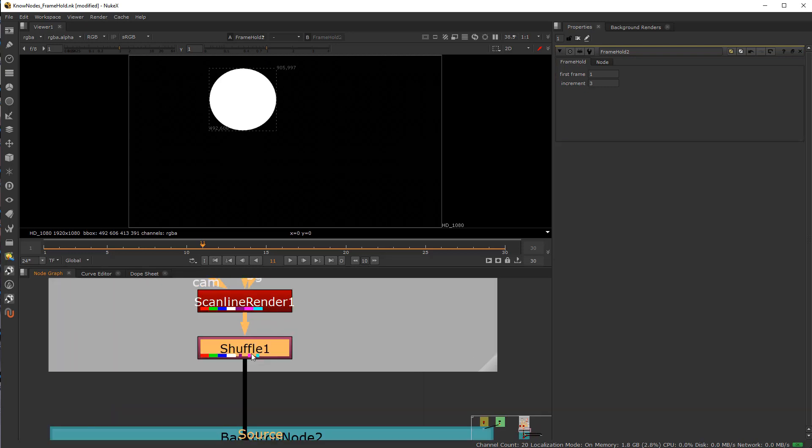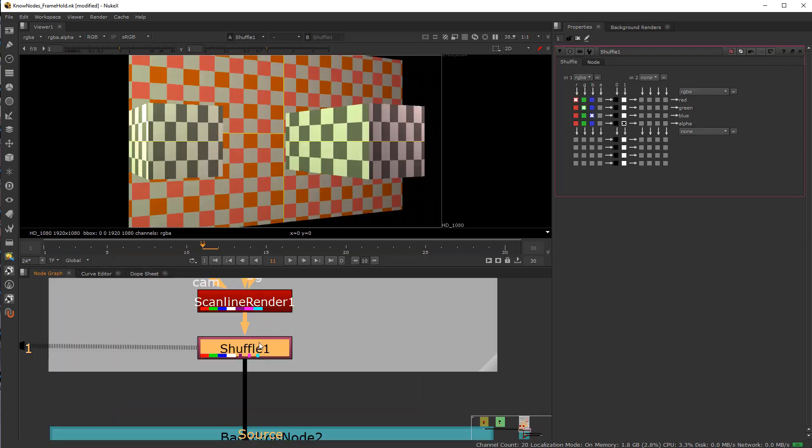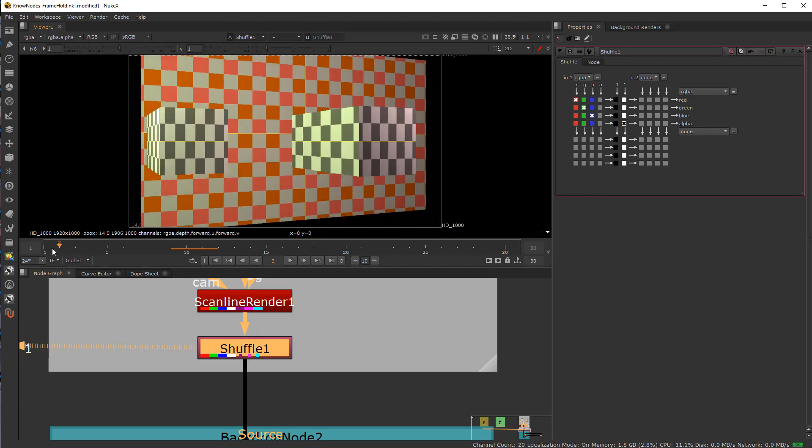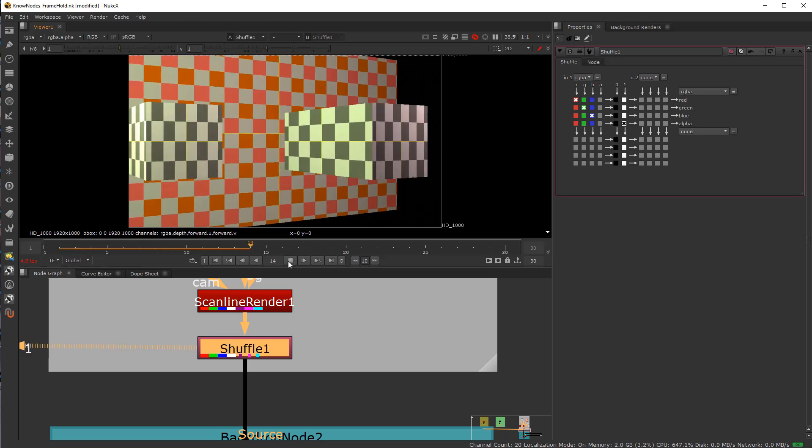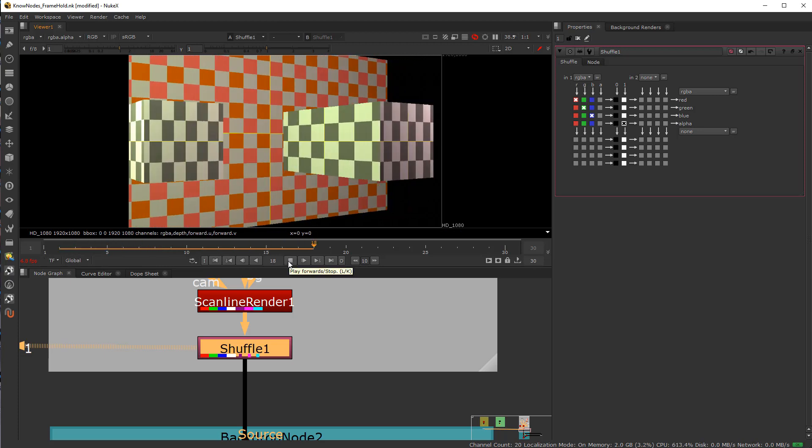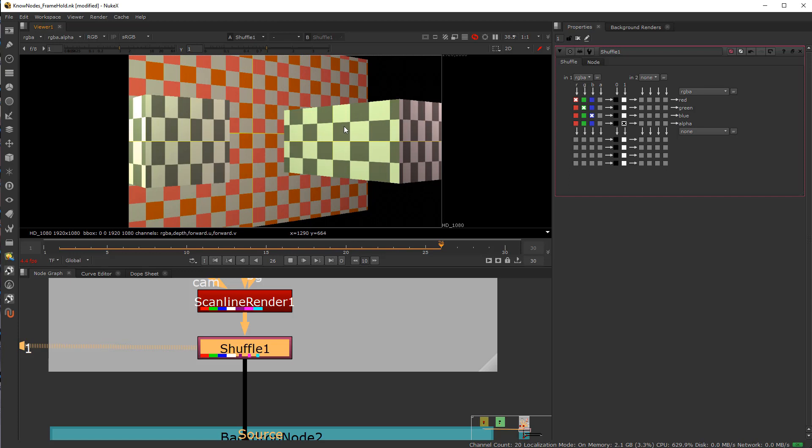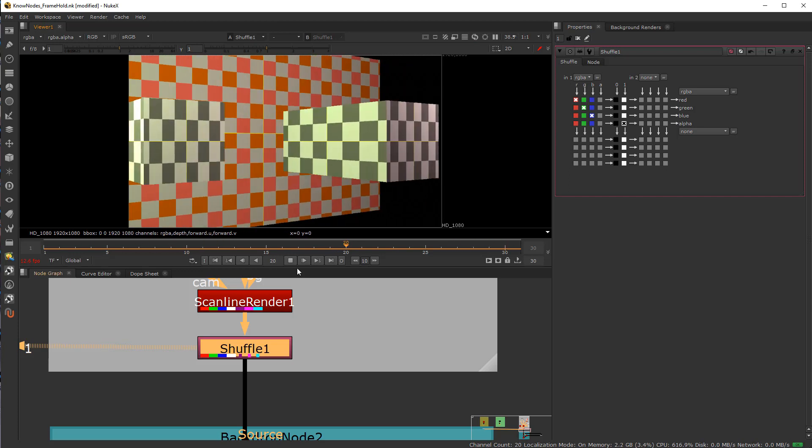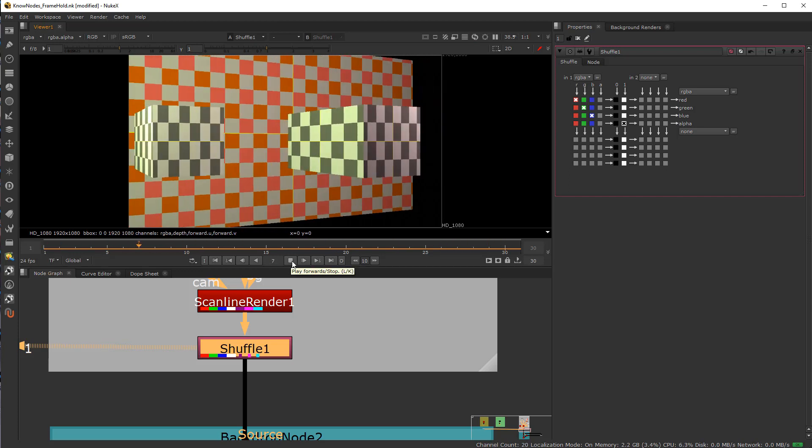So here you can see if I put this to this shuffle node here, which is just simply shuffling in a white background. I have a scanline render here of a camera animation with some checkerboards to allow for areas to be tracked. Simple animation.